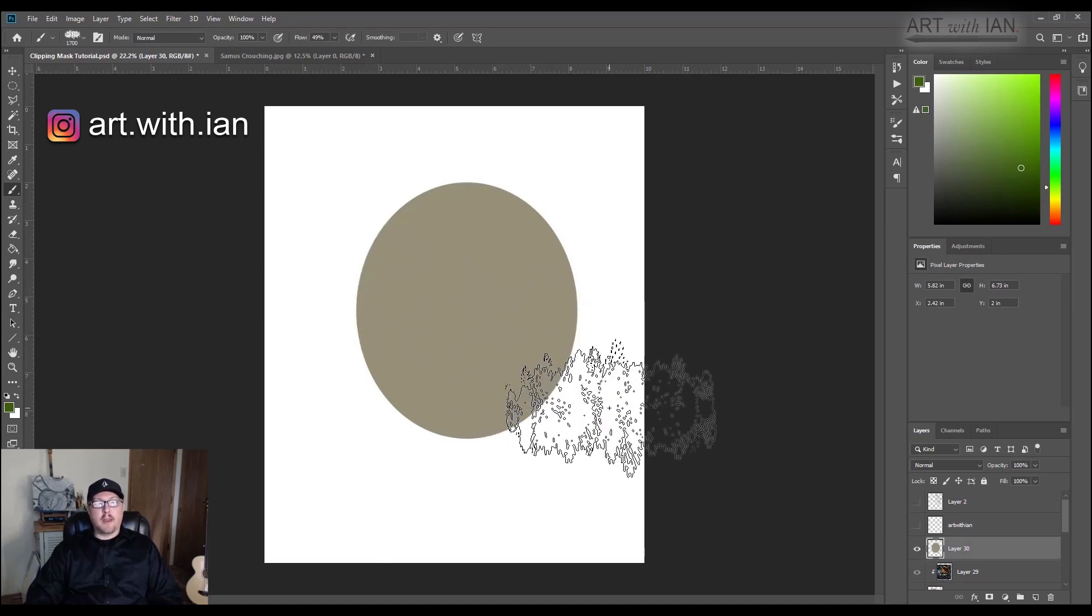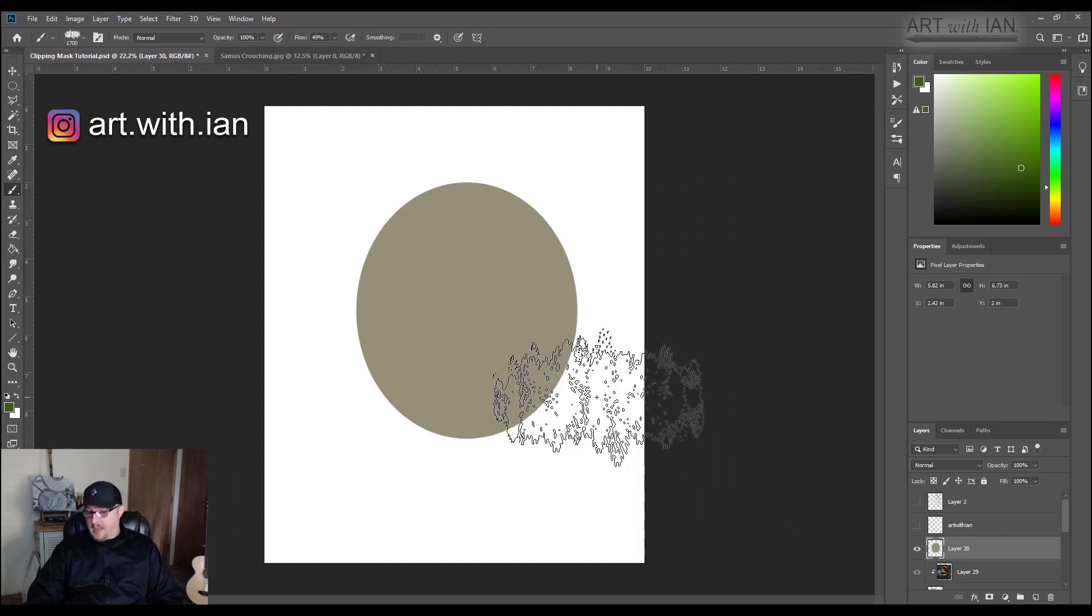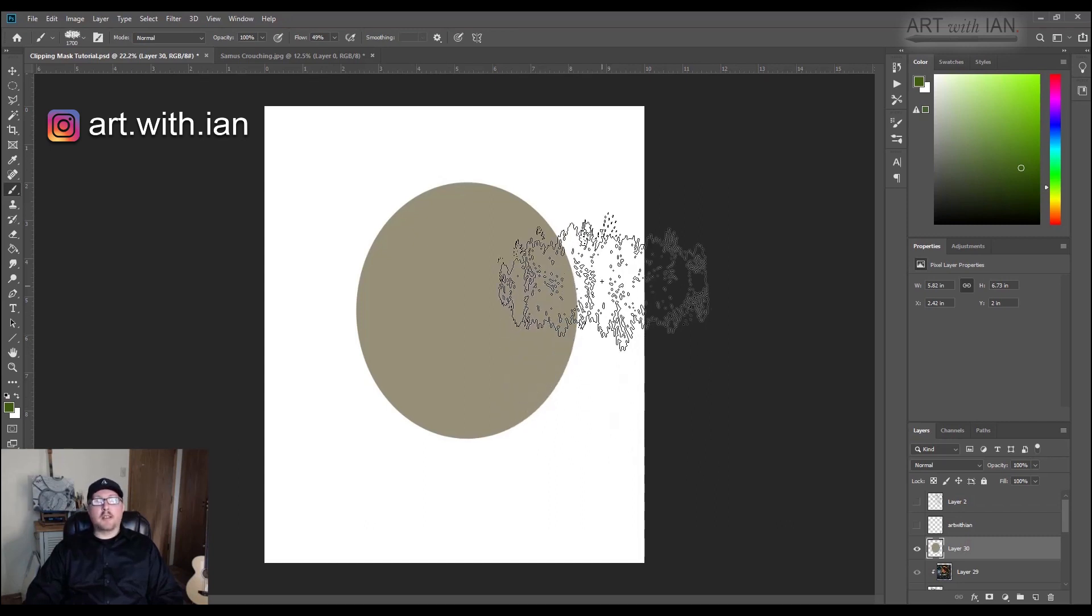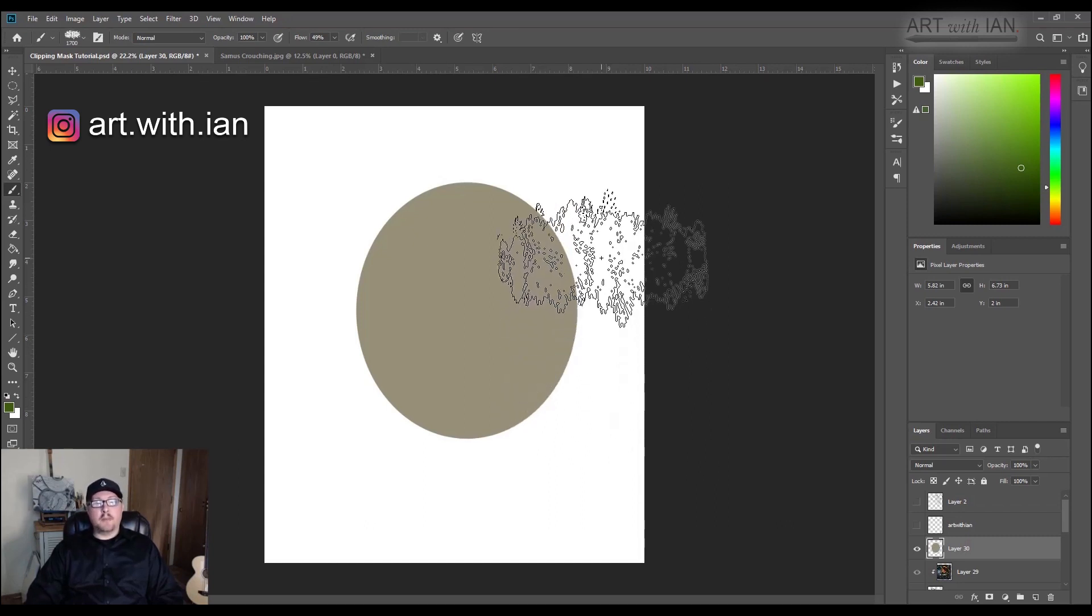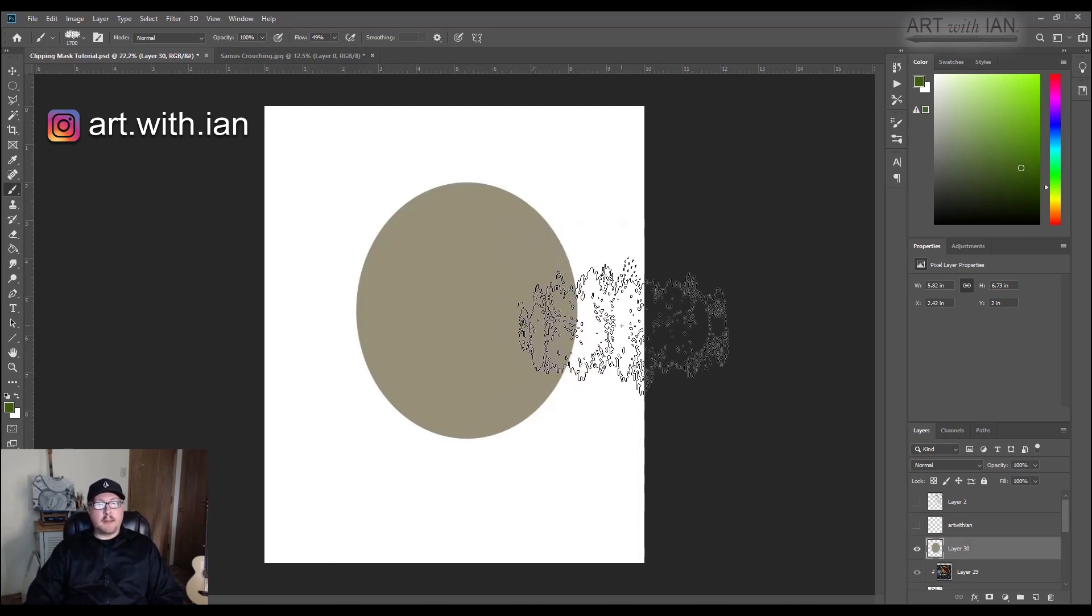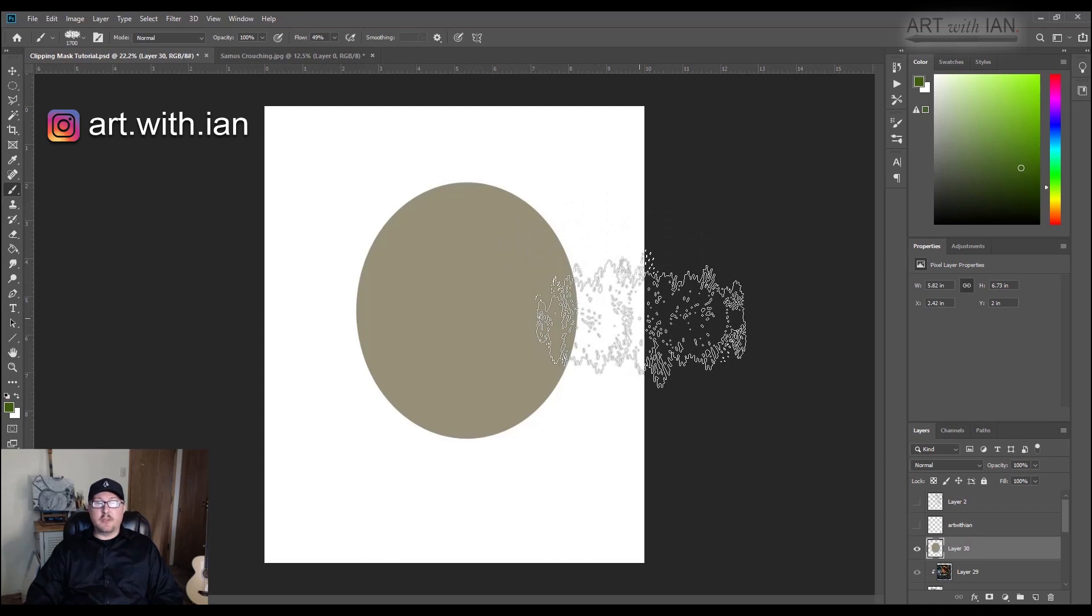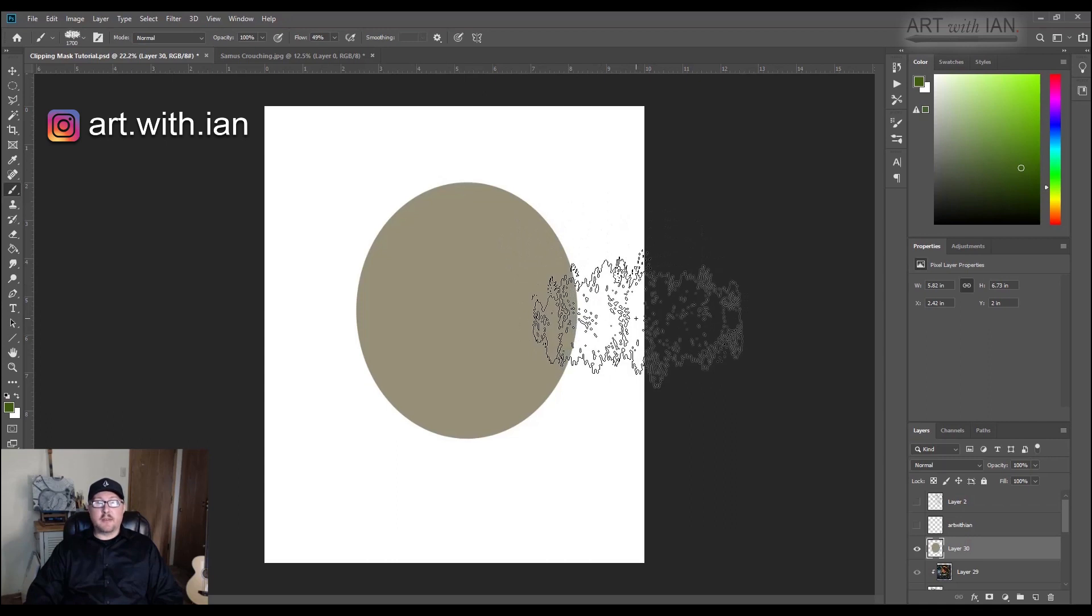That's why clipping masks are better than locking your layer. Anyways, I hope you got something out of this video and I will see you guys in the next one.